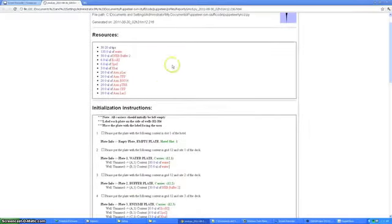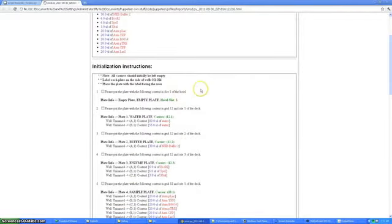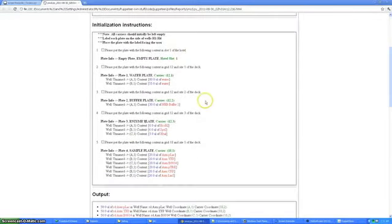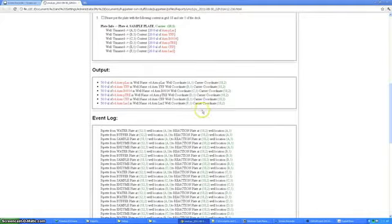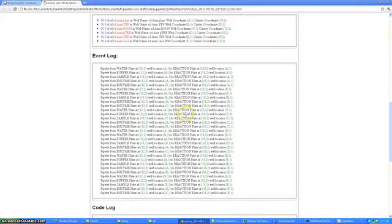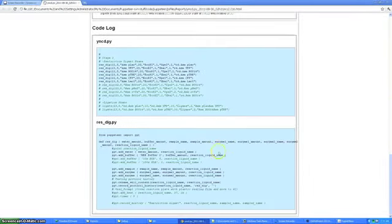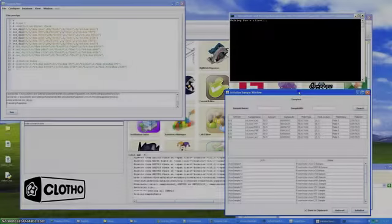When a protocol is executed, Puppeteer produces a comprehensive report detailing the volumes of reagents, the number of tips, and the number of plates used.